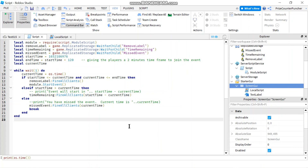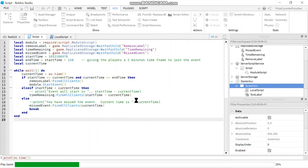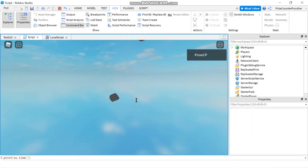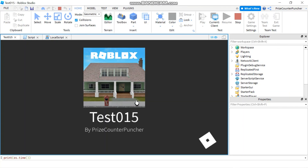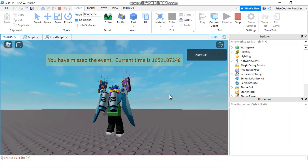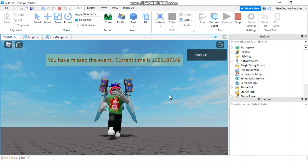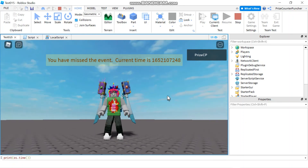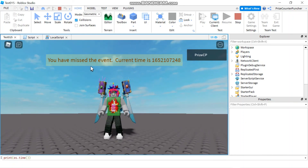Alright, I'm back and I'm pretty sure it has been more than 2 minutes already. So let's play and take a look. And there it is — 'You have missed the event. Current time is...' and you can see there is no explosion anywhere at all. So that's how you put a countdown clock inside your text label in the live event. Thank you all so much for watching and we will see you again soon.